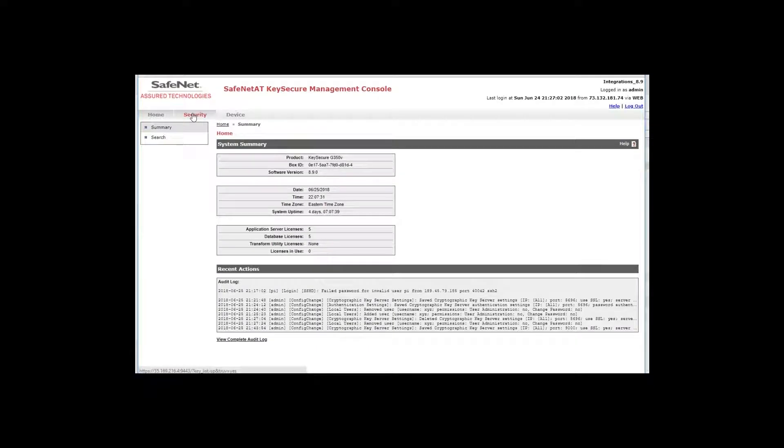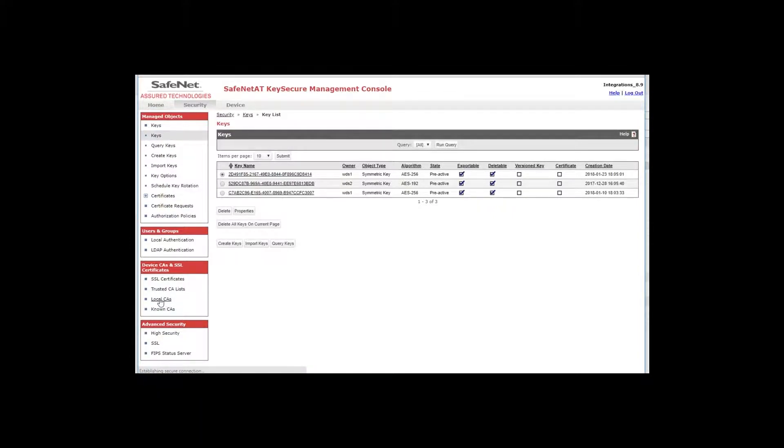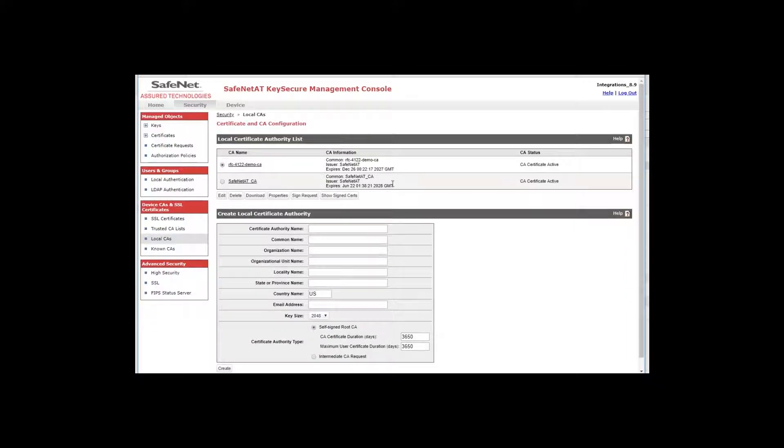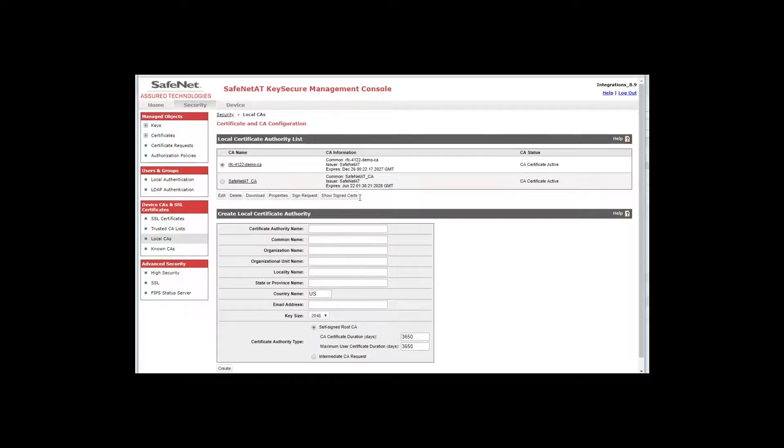Clicking on the Security tab, I will show you some of the pre-configuration that I've done. First, on the Local CAs tab, I have created a certificate authority called SafeNetATCA that will act as our root of trust for this demonstration. It will be the signing certificate authority of the server certificate for the KMIP server, and if I were to go through the process of signing a client certificate, it would also sign the client certificate. So this is the certificate authority that will be the root of trust.